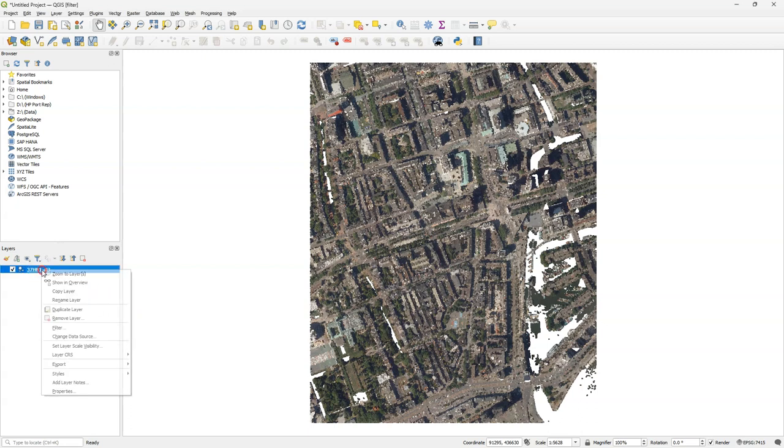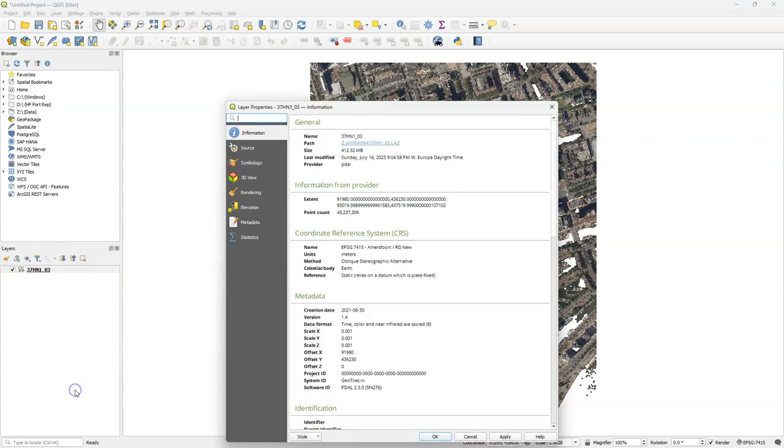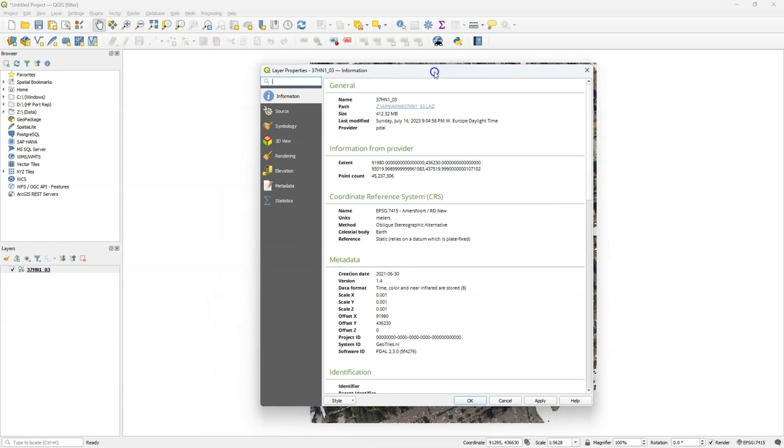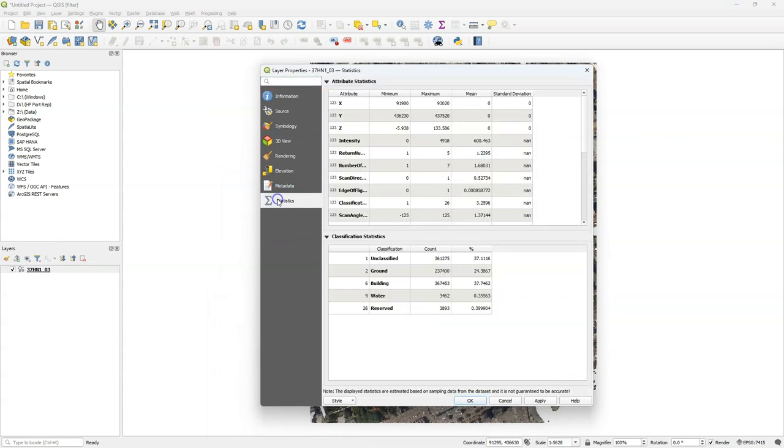Let's check which attributes are available for this point cloud. We can find that in the layer properties. In the layer properties dialog, click on statistics. There you'll find a table with the attribute statistics.